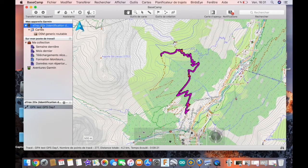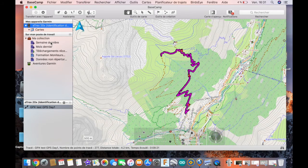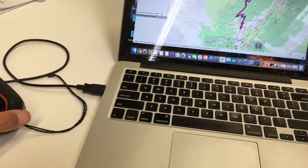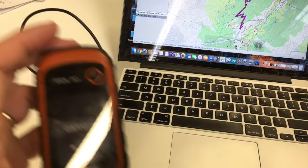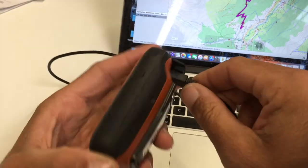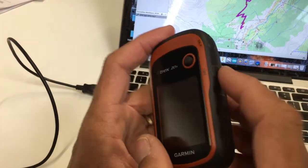As we are connected in mass storage mode, it's important to eject the E-Trex from your laptop before disconnecting it. We wait for the E-Trex to disappear from Basecamp, and then we can disconnect the USB cable. The E-Trex will power off.